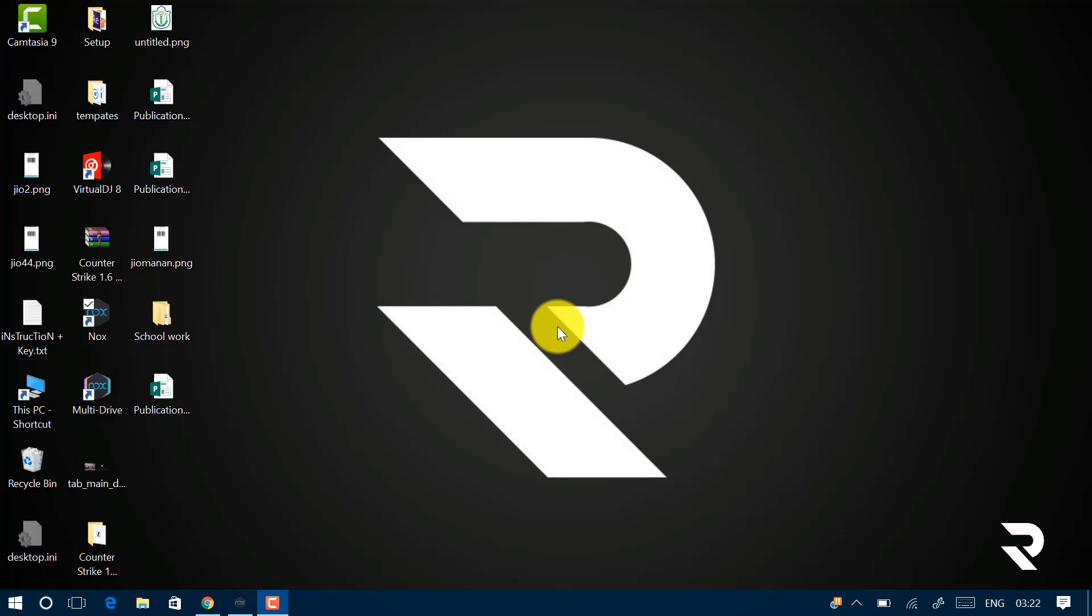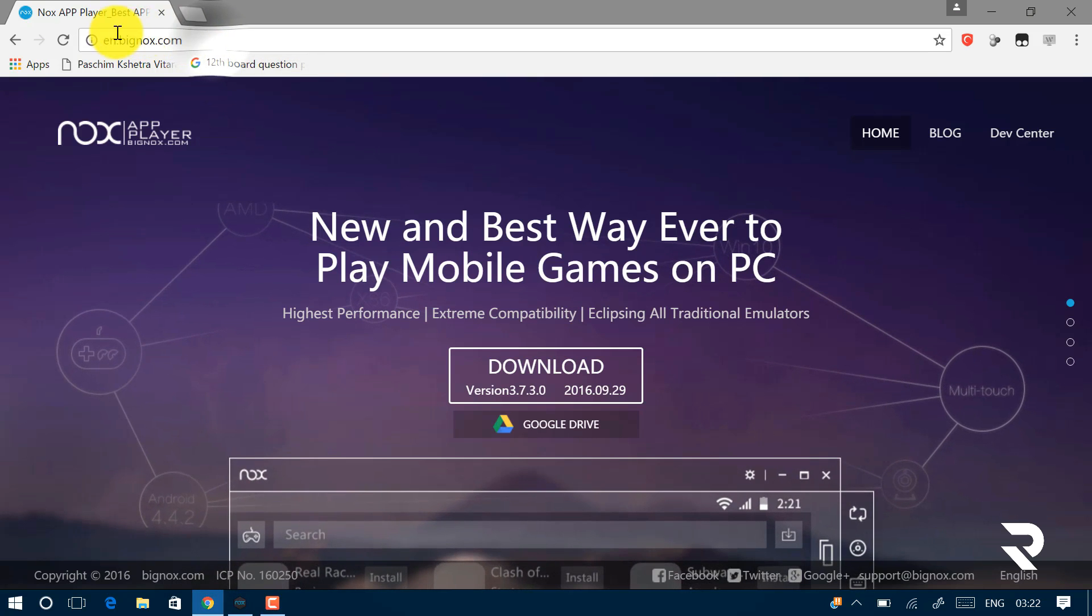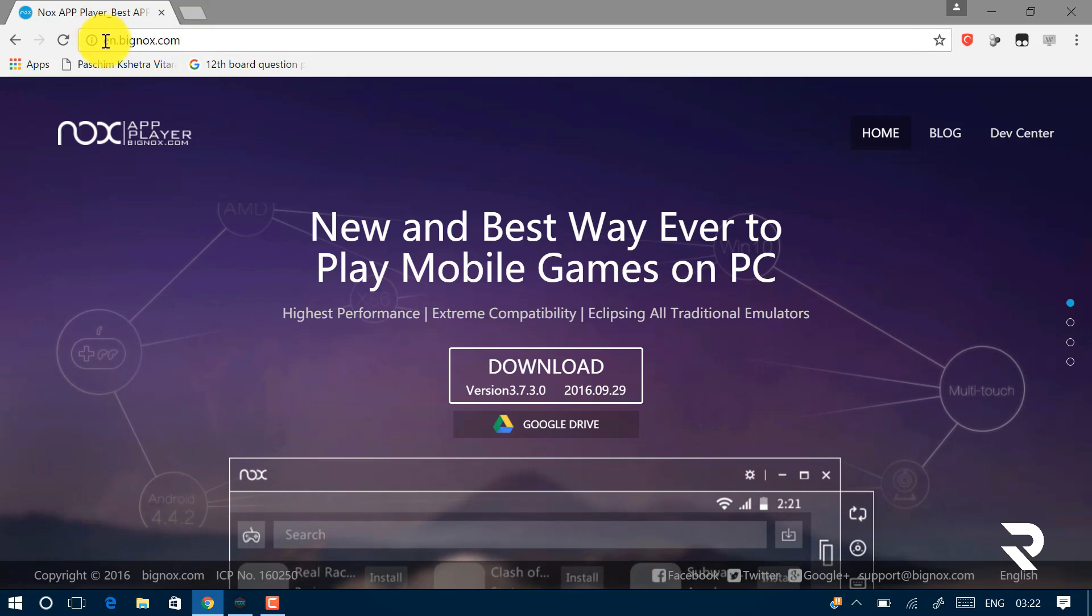So without any delay, let's start. Just open up your browser and go to this link. This link is already in the description.